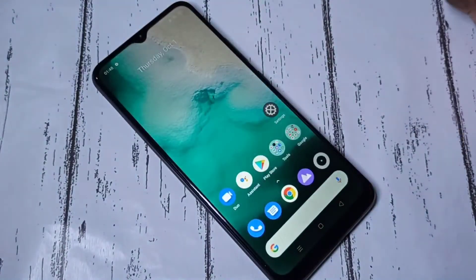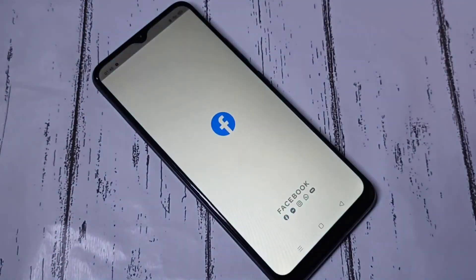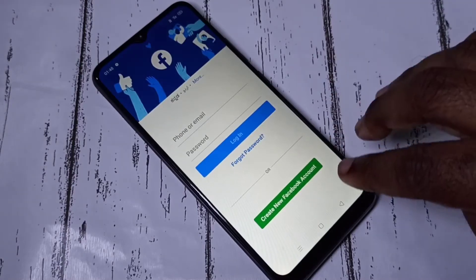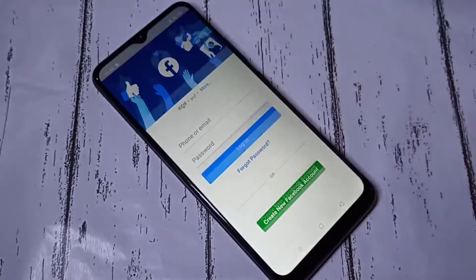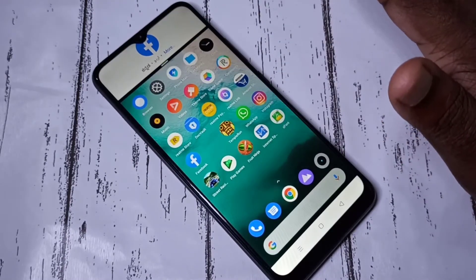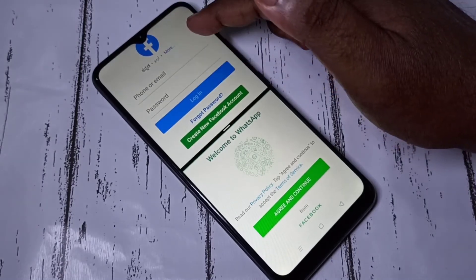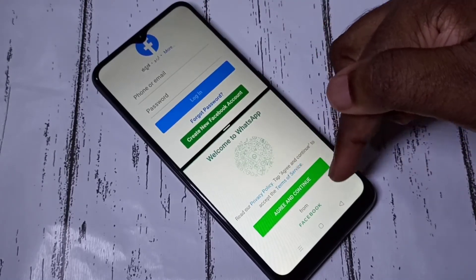Let me explain method one. First, I am going to open Facebook — okay, Facebook is ready. Next, I am going to swipe up using three fingers. Then we can open any app — let me open WhatsApp. Now here you can see WhatsApp and Facebook.